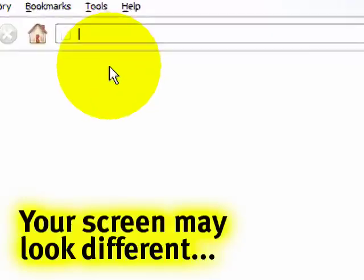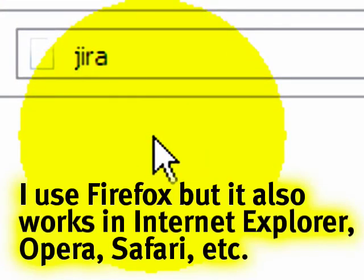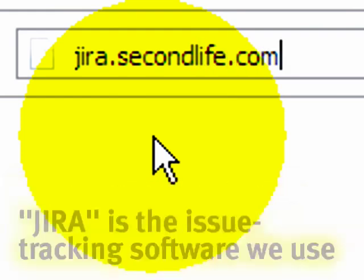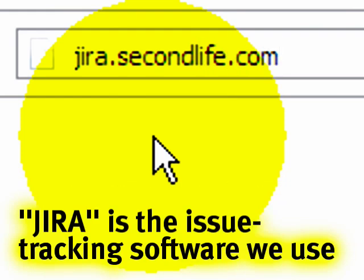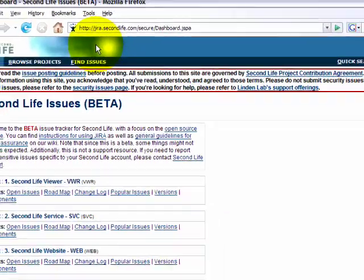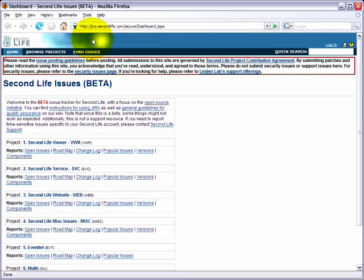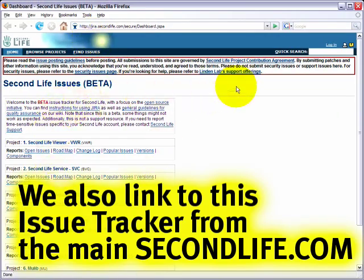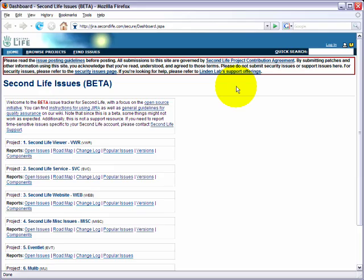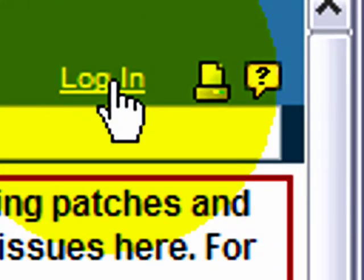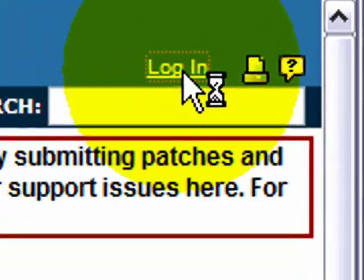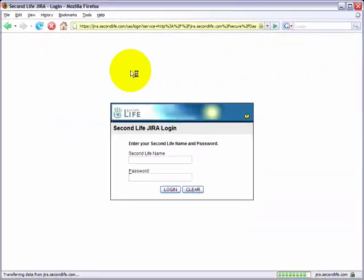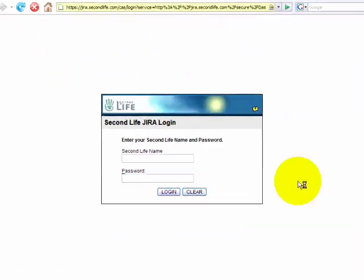In your web browser, just going to type in jira.secondlife.com. Easy as that. Press enter, and then it loads the issue tracker right here. Don't worry about this stuff you see. The first important thing to do is to log in. Go ahead and click this to log in, and it'll bring you to this screen.